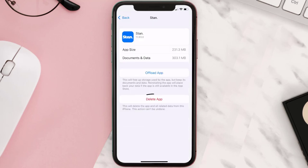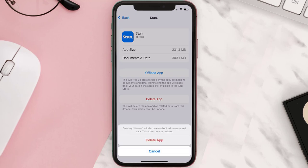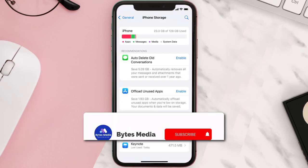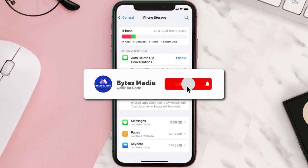Step five: once you're on this screen, you need to tap on Delete App. Step six: tap again to confirm and you're done.